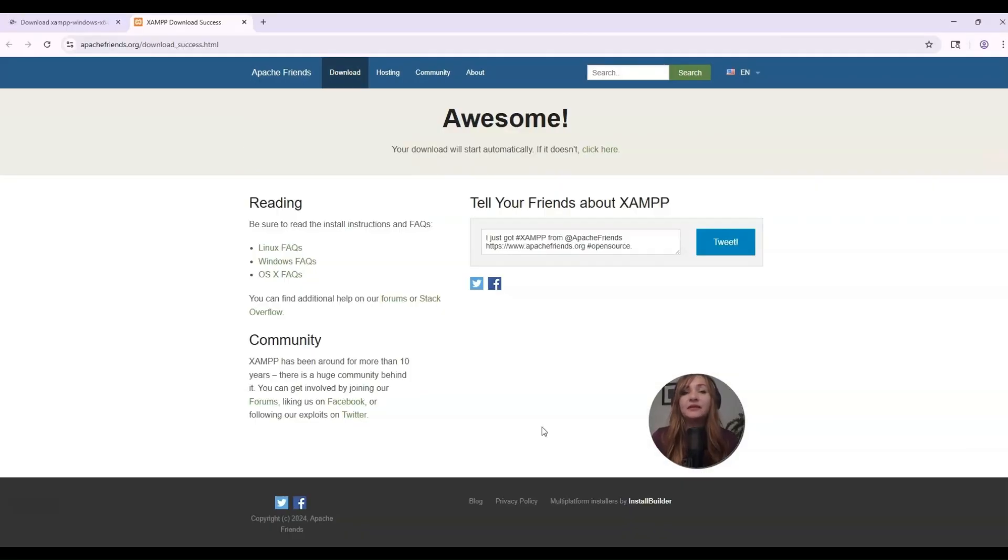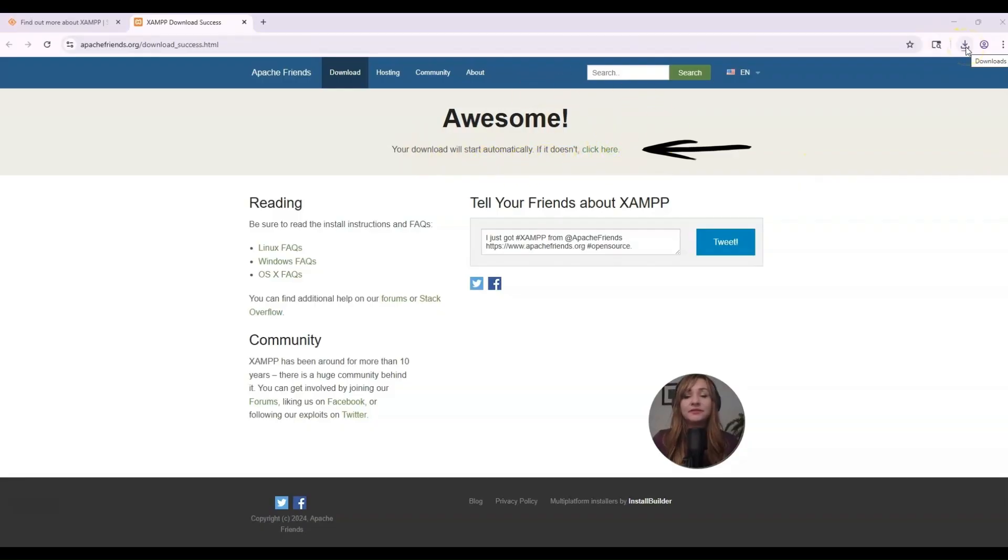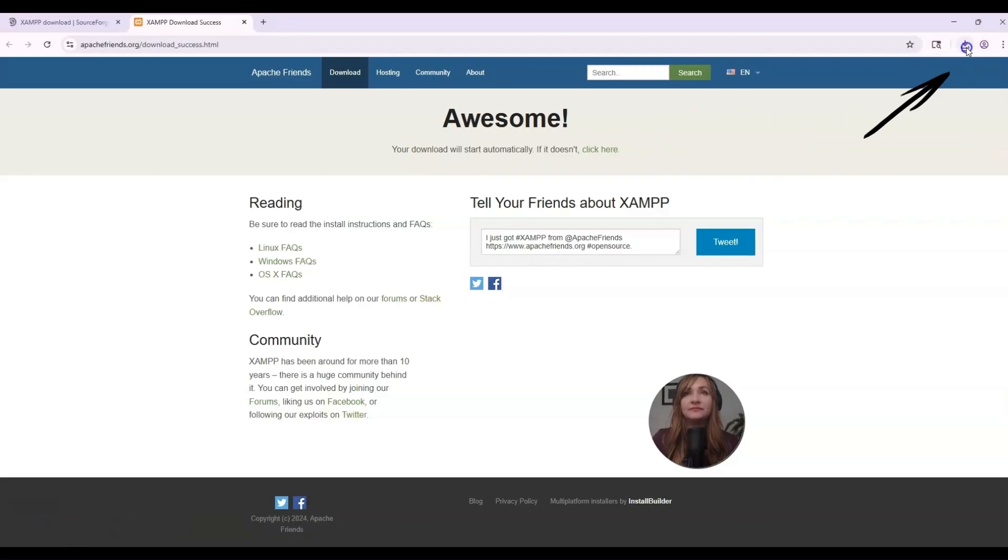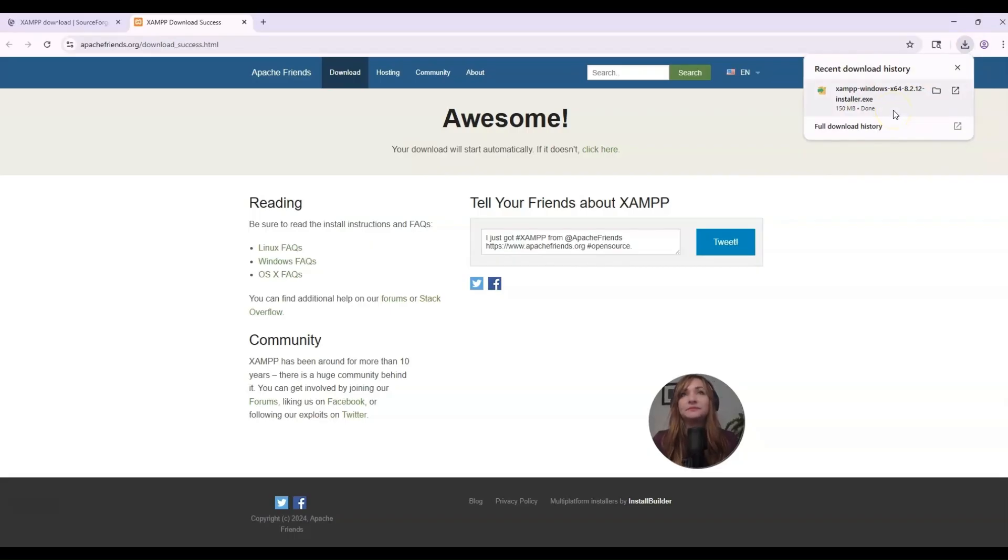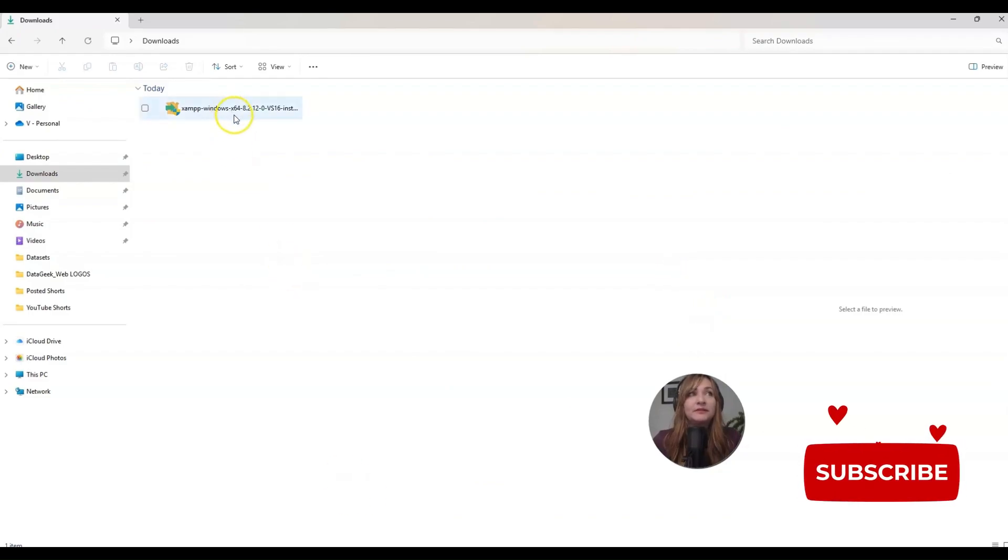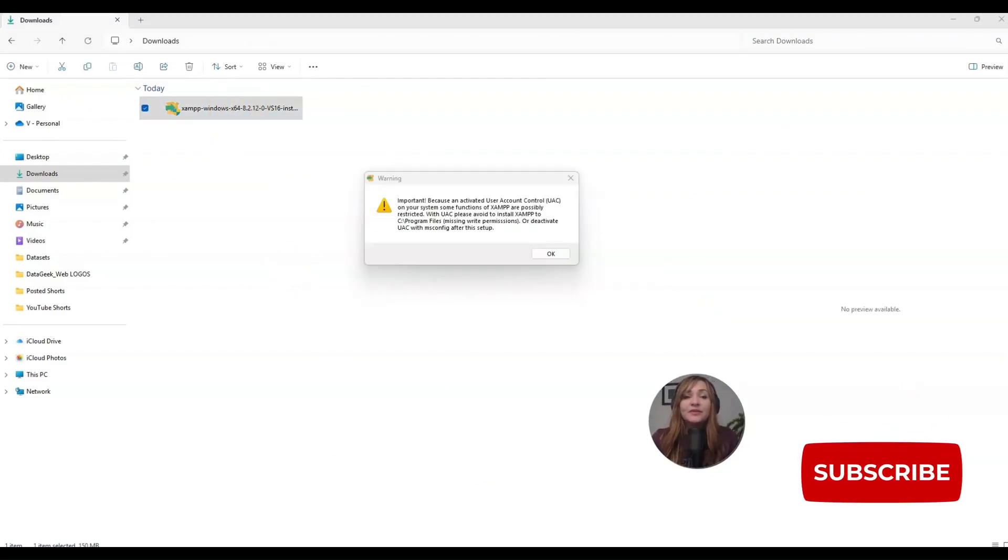For this step, it should download automatically. If not, your download will start automatically. If it doesn't, click here. Here on the top right, I have a little downloads button. I'll click that and you can see it is now downloaded. I will open my downloads file where it downloaded and double click it.